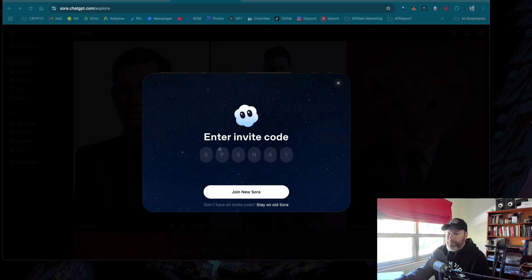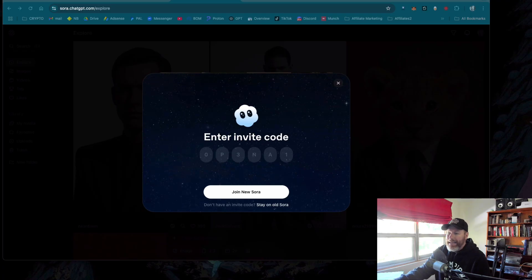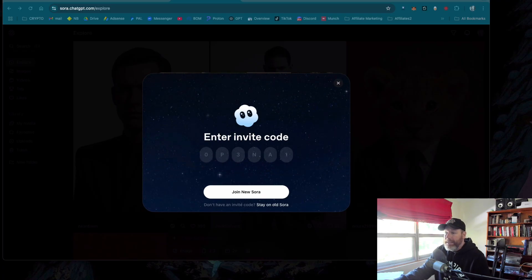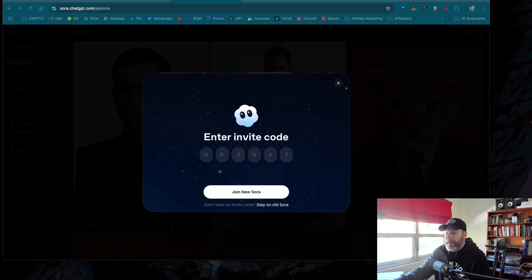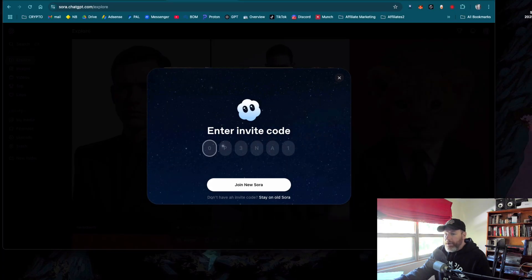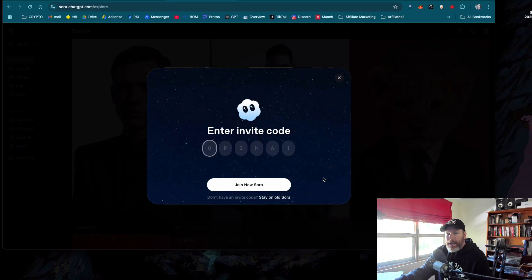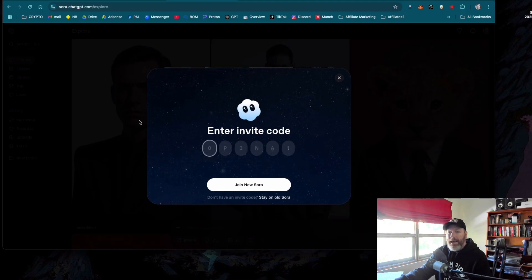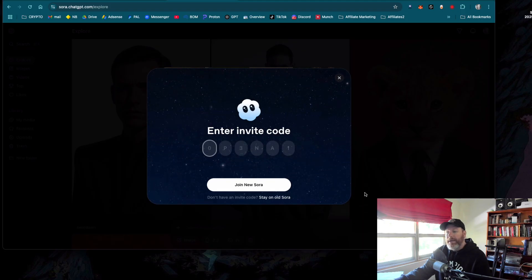I have been making some content on this, showing people how to get early access, but now it looks like access has got much easier, especially if you are outside of the United States. So I am going to run a quick experiment because I have a brand new OpenAI account that I've just created, and I've gone to sora.com.